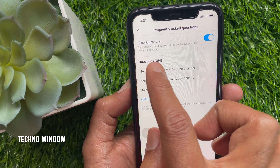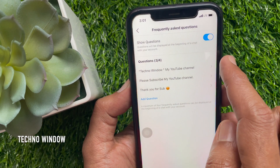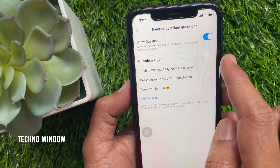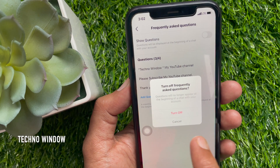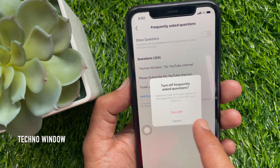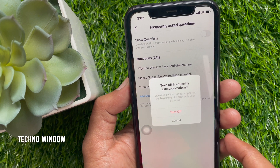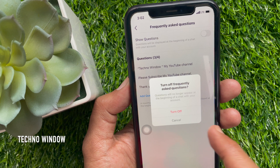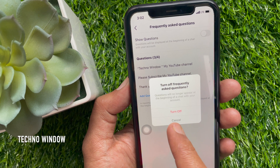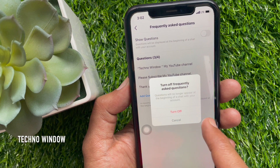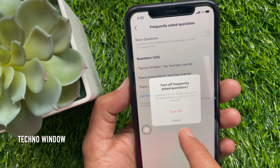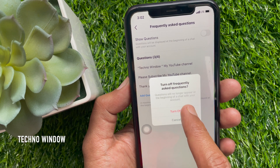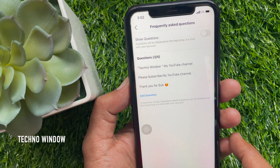To turn off frequently asked questions, toggle off Show Questions. A prompt asks: are you sure you want to turn off frequently asked questions? Questions will no longer appear at the beginning of a chat with your account. Tap Turn Off.